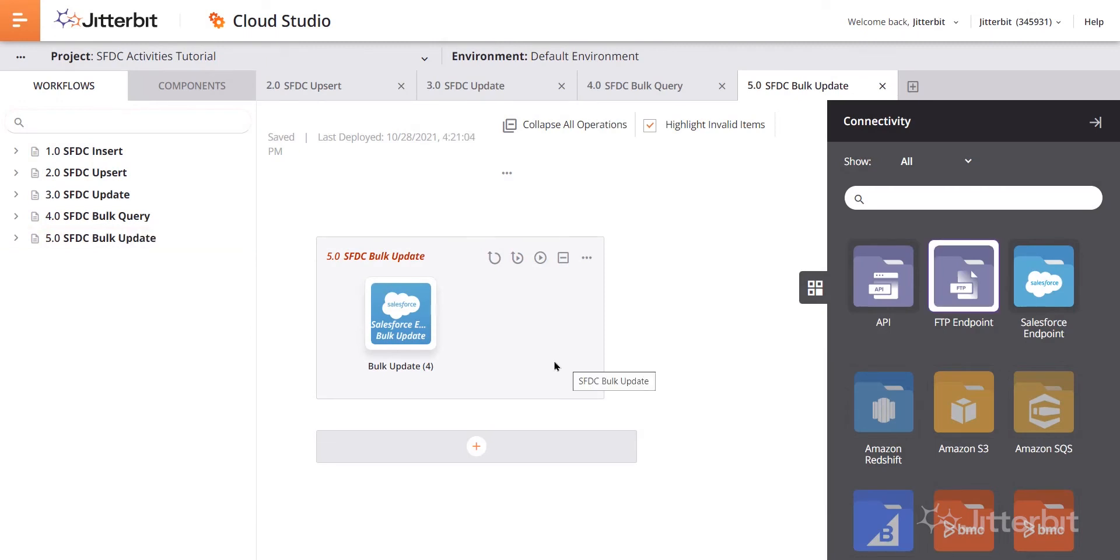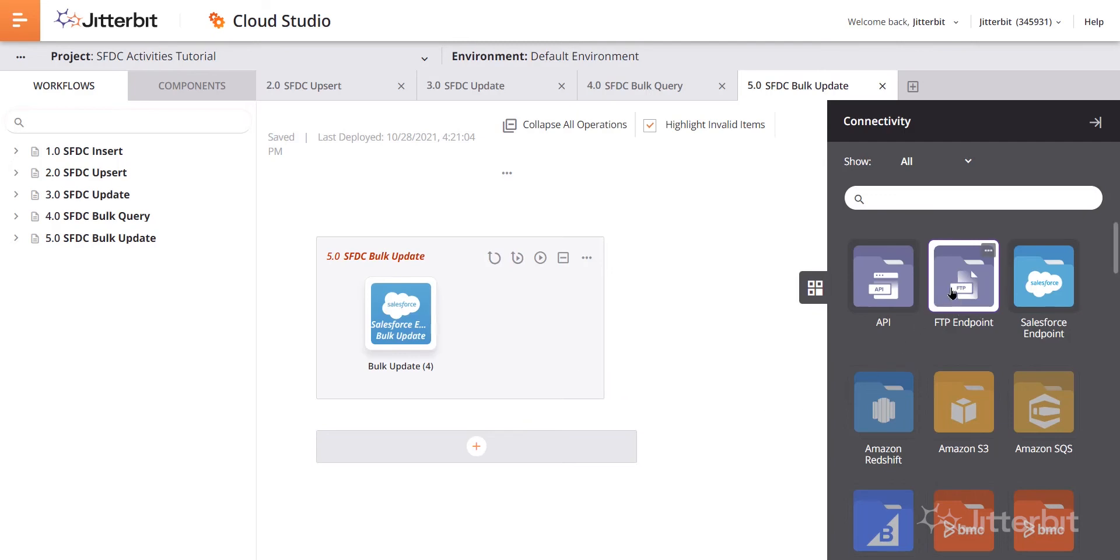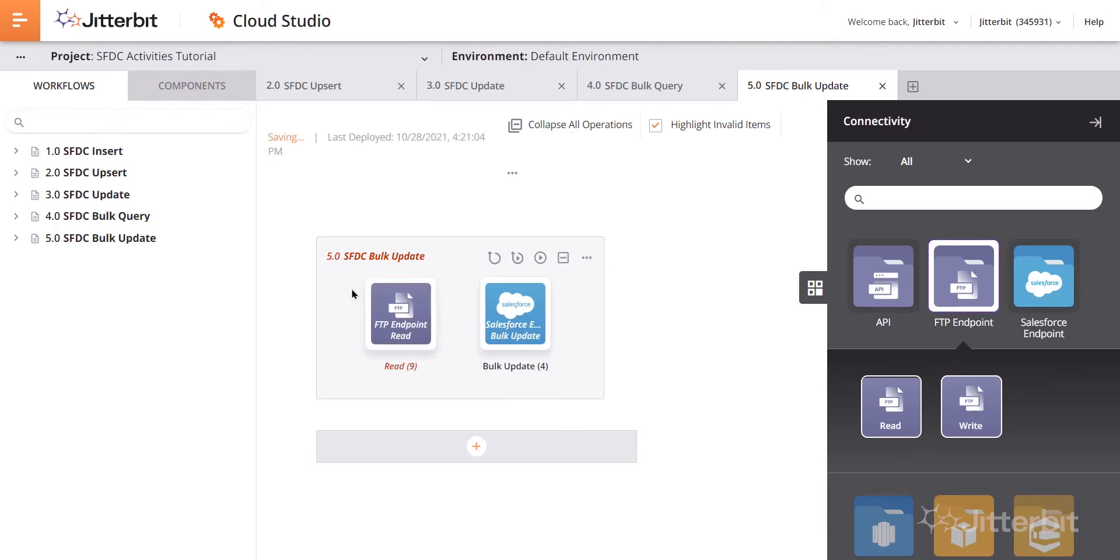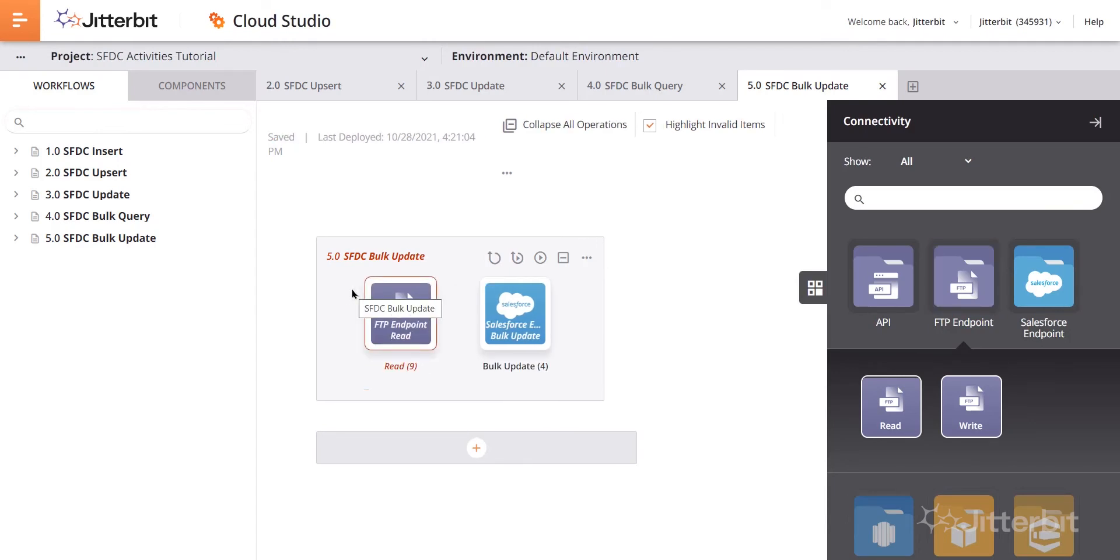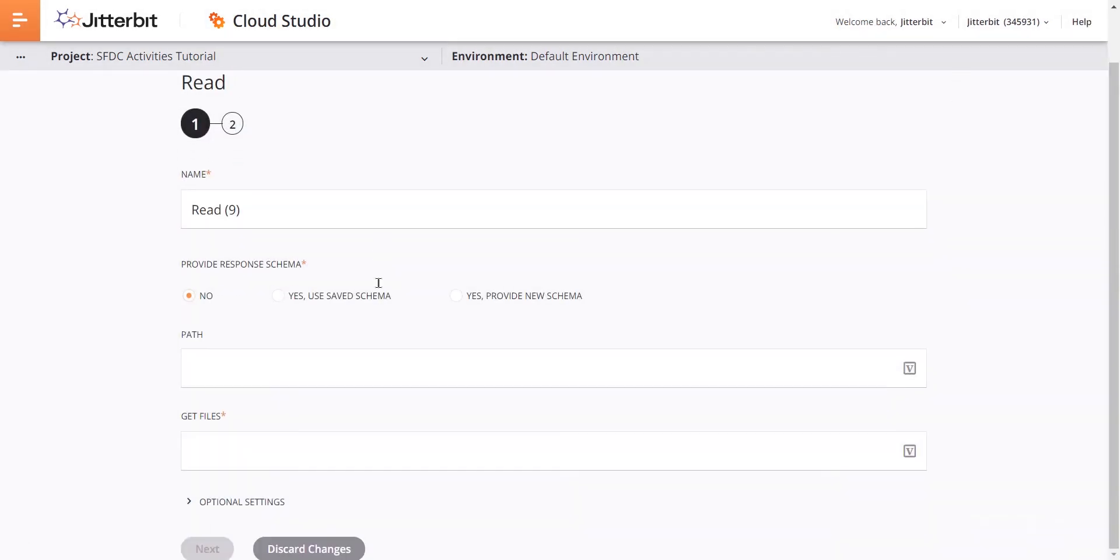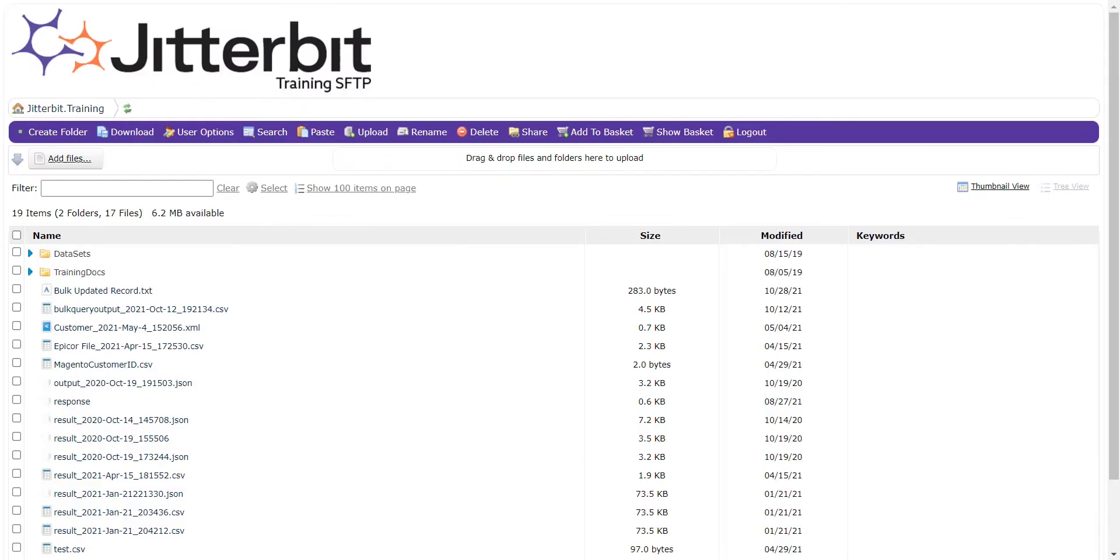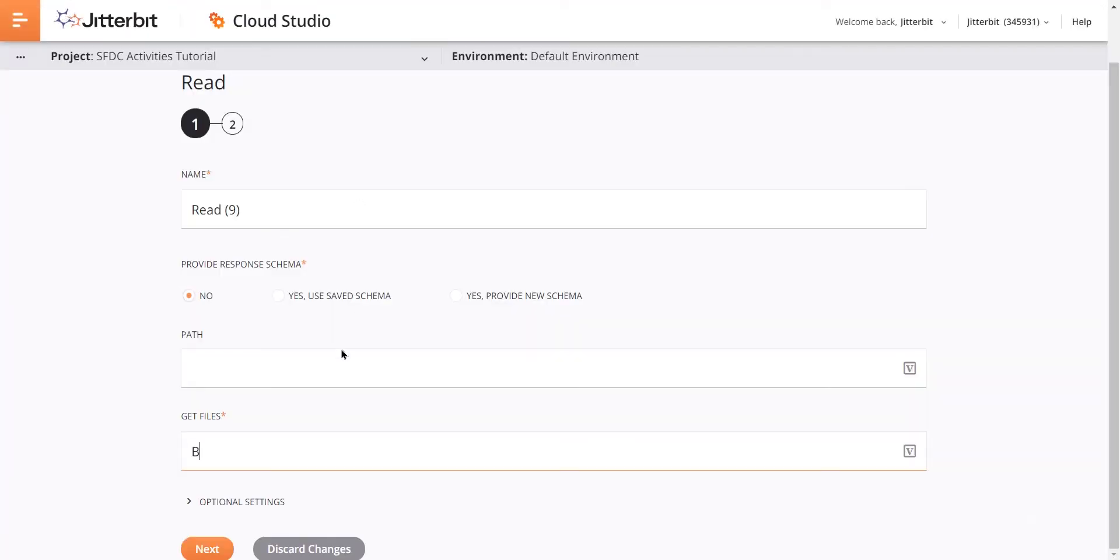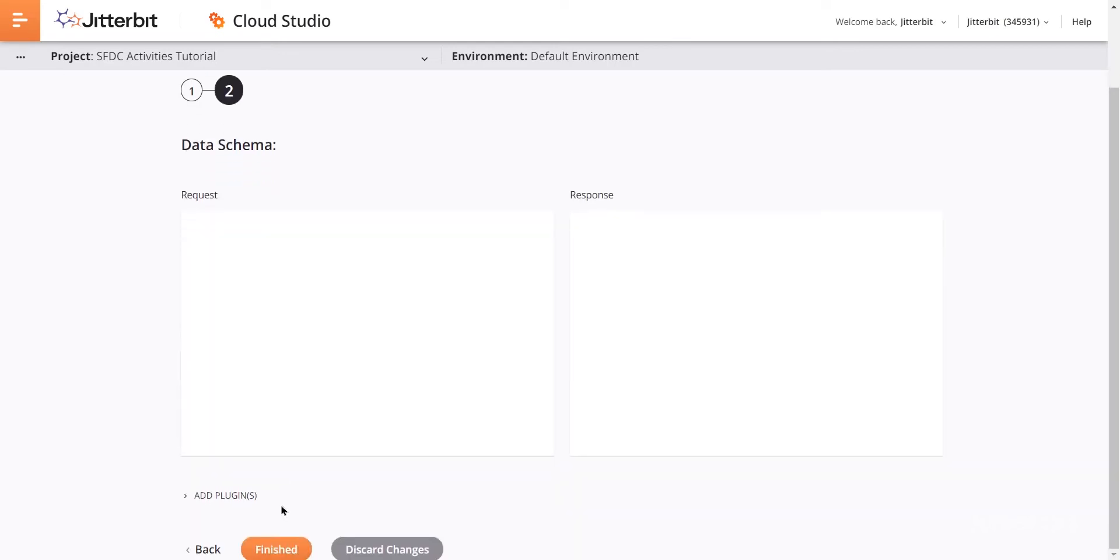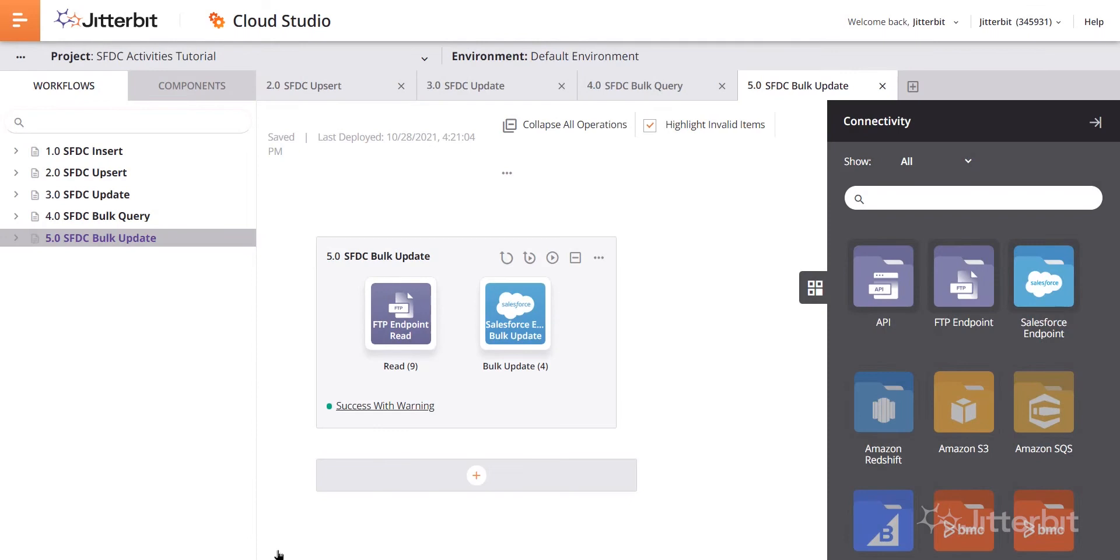Now I need to read those couple of records from that file that's over on the FTP. So I'll come over here to the FTP endpoint, click that and then select read and drag and drop that over to the operation area. If we double click into this, we can rename that if needed. But the main area we want to focus on is the get files area. So bulk updated record dot txt. We'll click next there, then click finished.